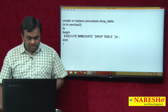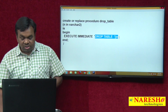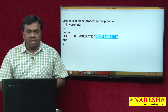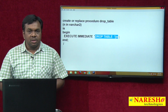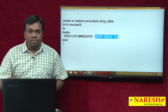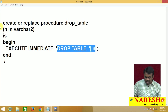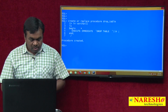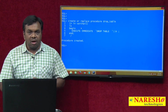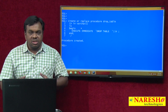Now this is called dynamic SQL — why? Because this command is built at run time. Which table it drops depends on the value passed to n at run time. Let me create this procedure first. Procedure is created. After creating this procedure, I want to test it, so I will execute this procedure.